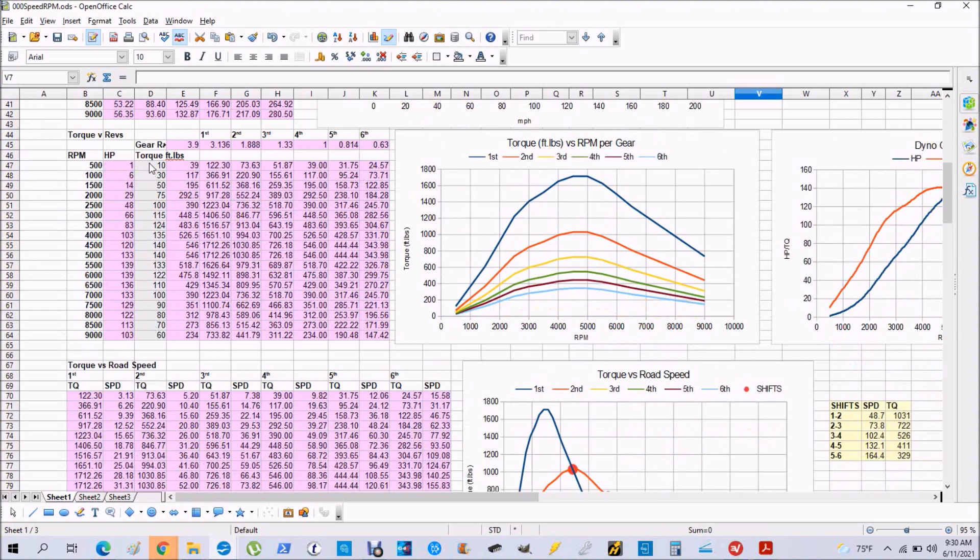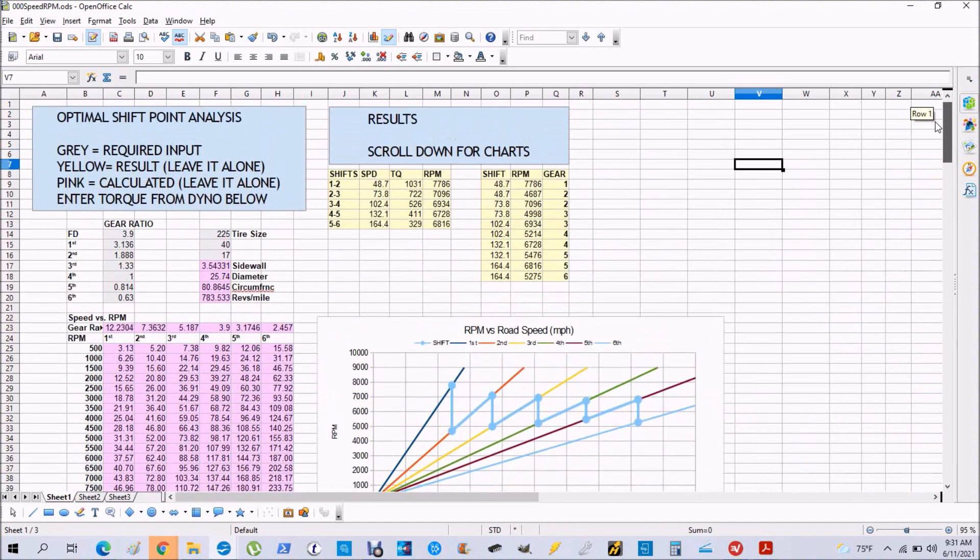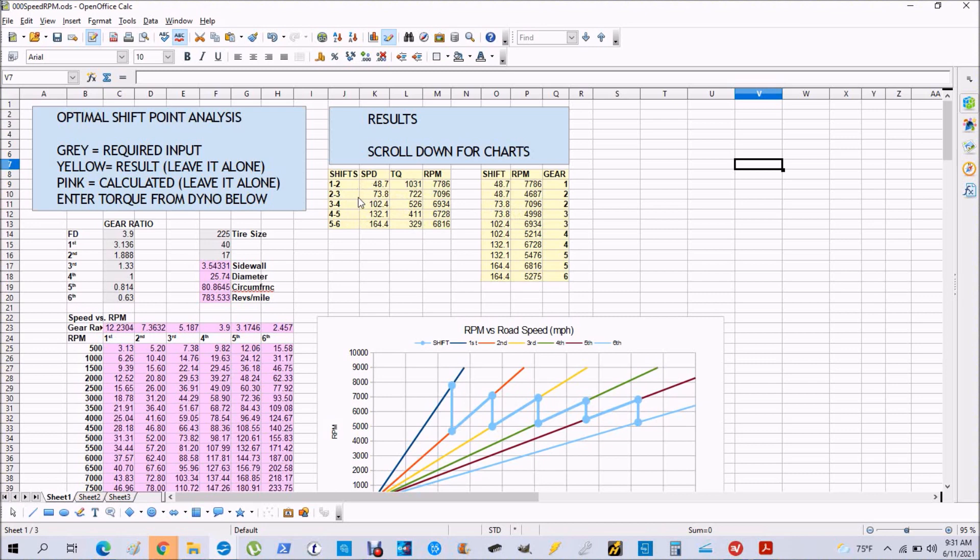Then the program goes through a number of calculations to give you the speed or RPM where you should shift gears, and these are the results here in yellow.